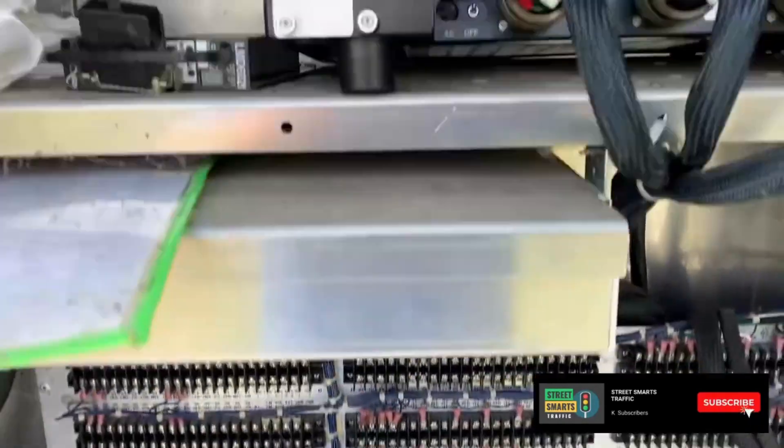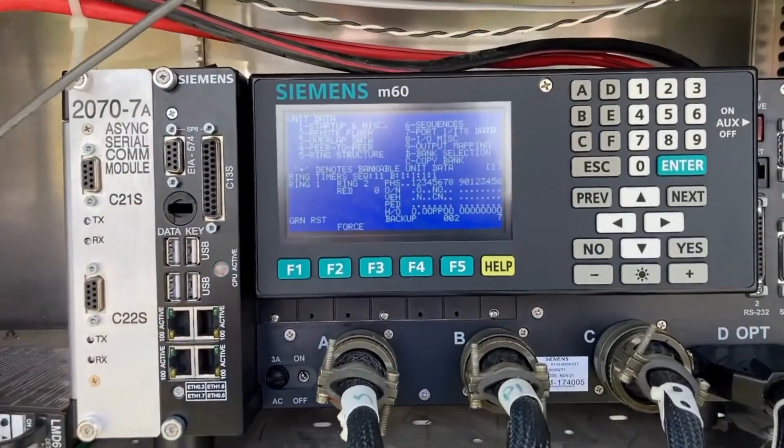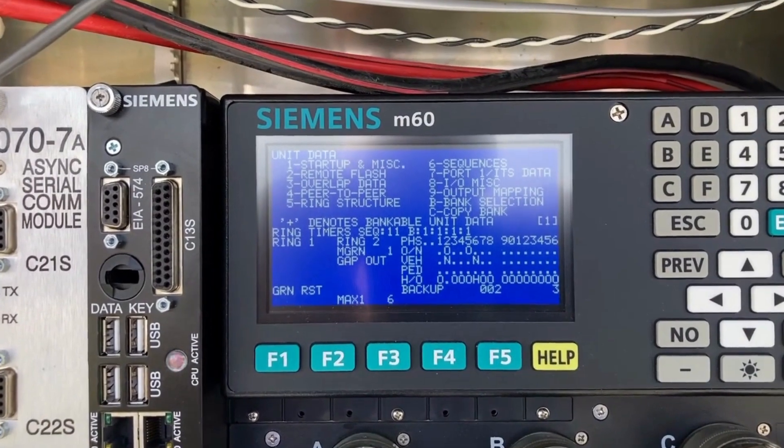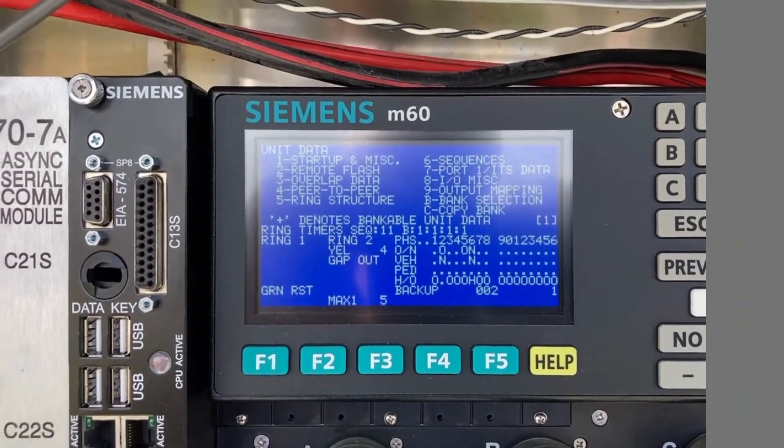I want to do a quick overview of what happened — 100% on me. I did not check and verify what was actually at the traffic signal. I assumed what was there, got there, and that wasn't the case. Luckily it was a very quick fix on the fly and we made it work.